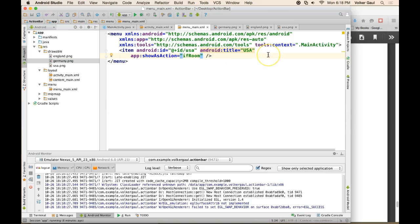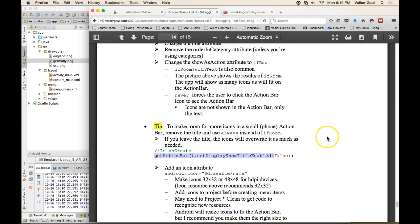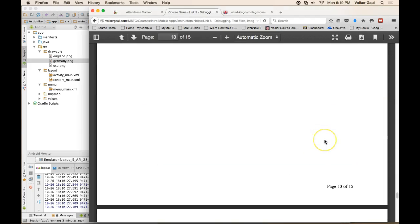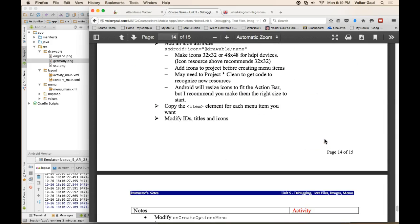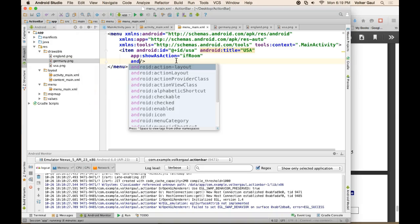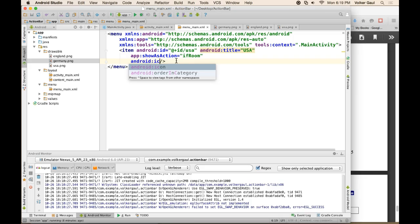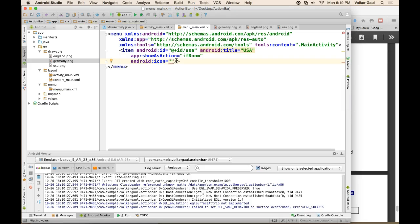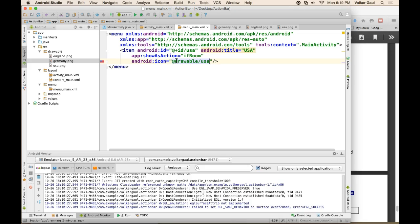And, then the other thing we want to do is add the icon. Android colon icon equals, at drawable, and then whichever one you want. So, this is for USA. And, remember, when you put these in, you don't put the extension on, regardless of the extension. JPEGs, text, PNGs, whatever, you don't put the extensions in these XML tags. I know it worked because I get a cute little preview here. How cool is that?